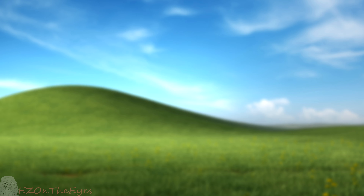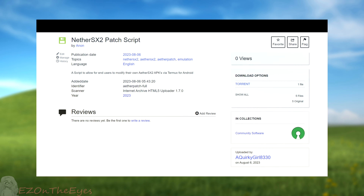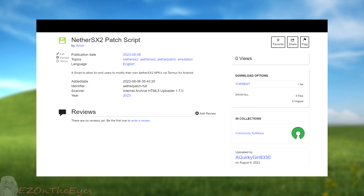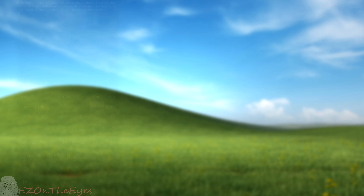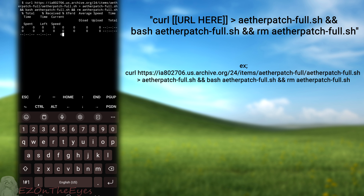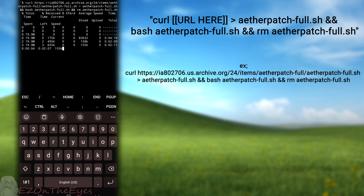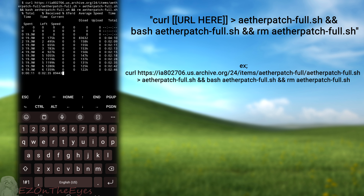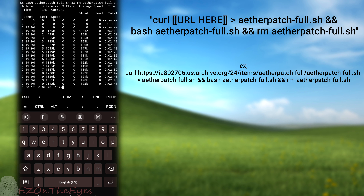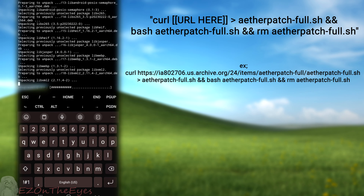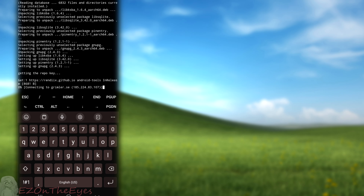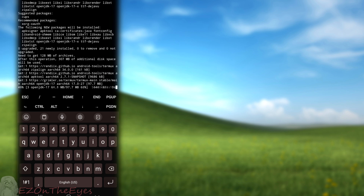For the quick installation, we will be curling the script from the file host. We have released the script to several host sites, including Internet Archive, and you can also directly curl it from the AetherSX2 Community Discord. Check the description for our officially released mirrors. You can curl from a host's website by running: 'curl [url] -o atherpatchfull.sh && bash atherpatchfull.sh && rm atherpatchfull.sh'. For example, you can curl from Internet Archive using the same pattern with the archive.org URL. Once you have run that command, allow the script to run, build, and patch your NetherSX2.